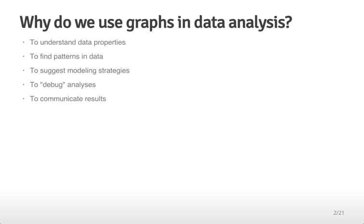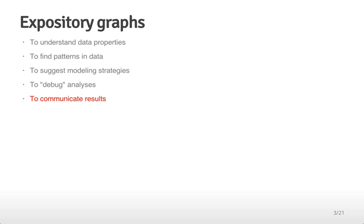We use graphs in data analysis both to communicate with ourselves for exploratory analysis, but also to communicate with others when we've completed our analysis and want to describe what we've observed. Expository graphs deal with this case, communicating results to other people.